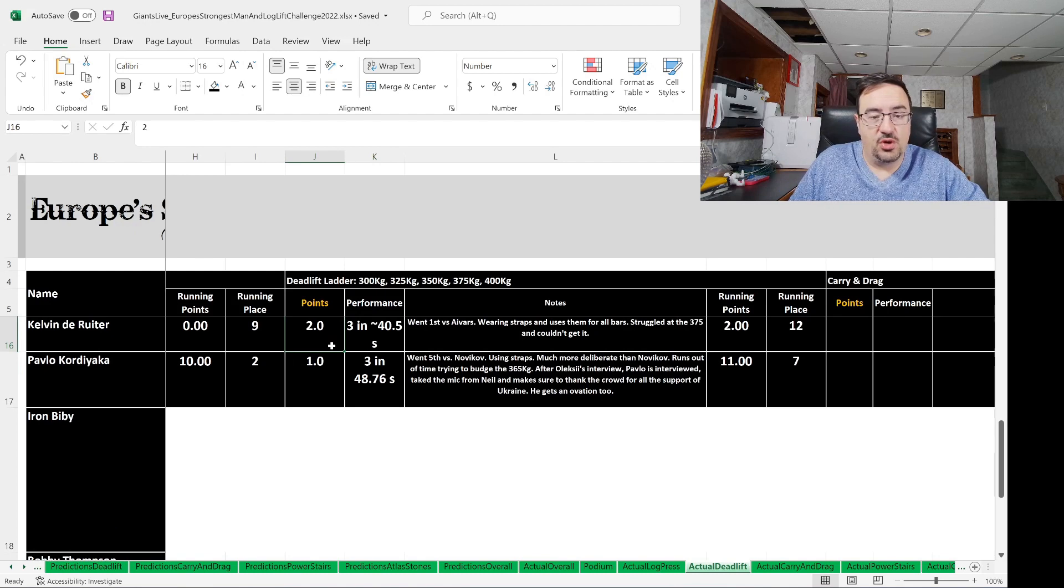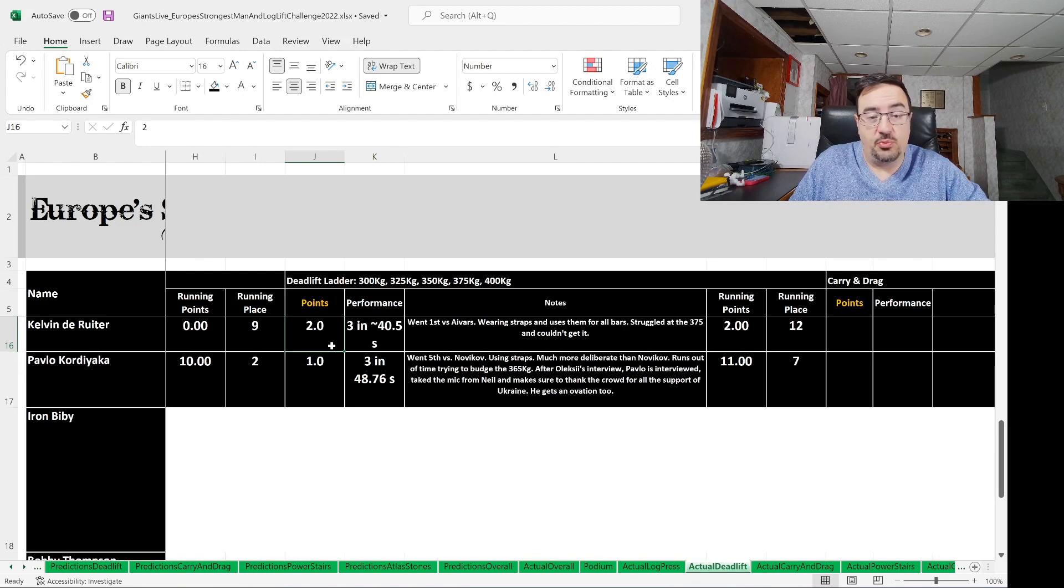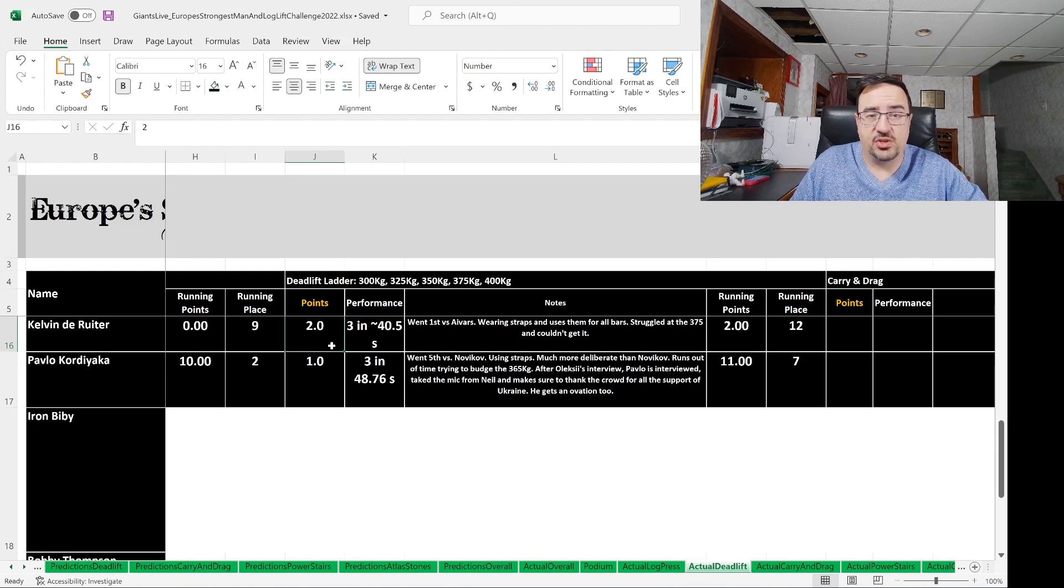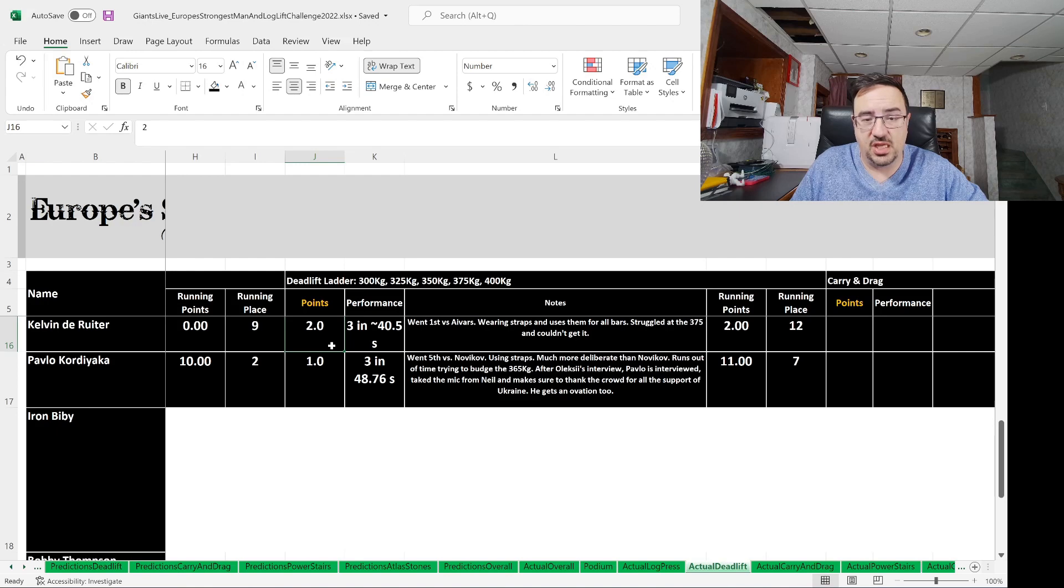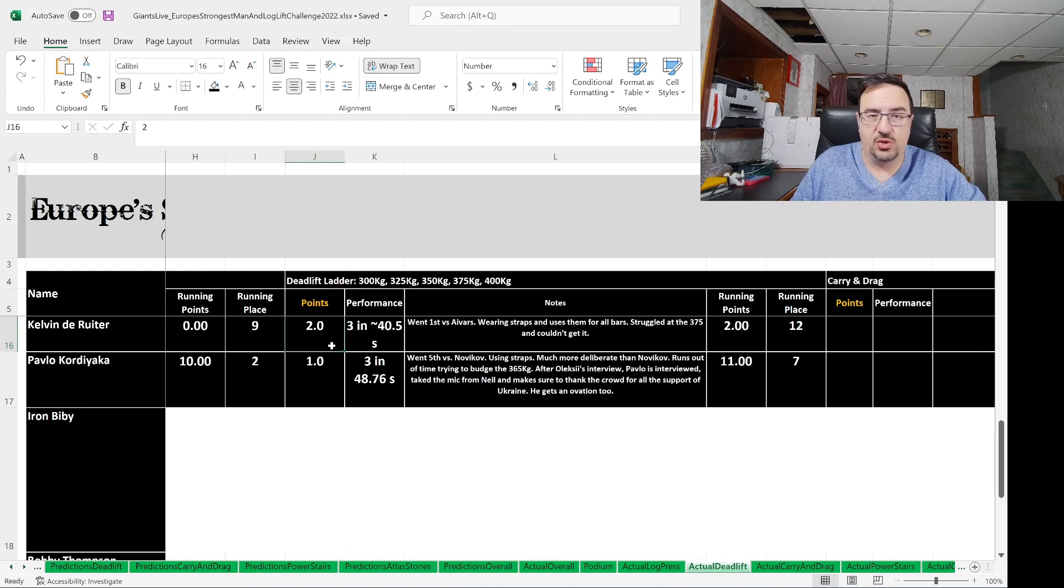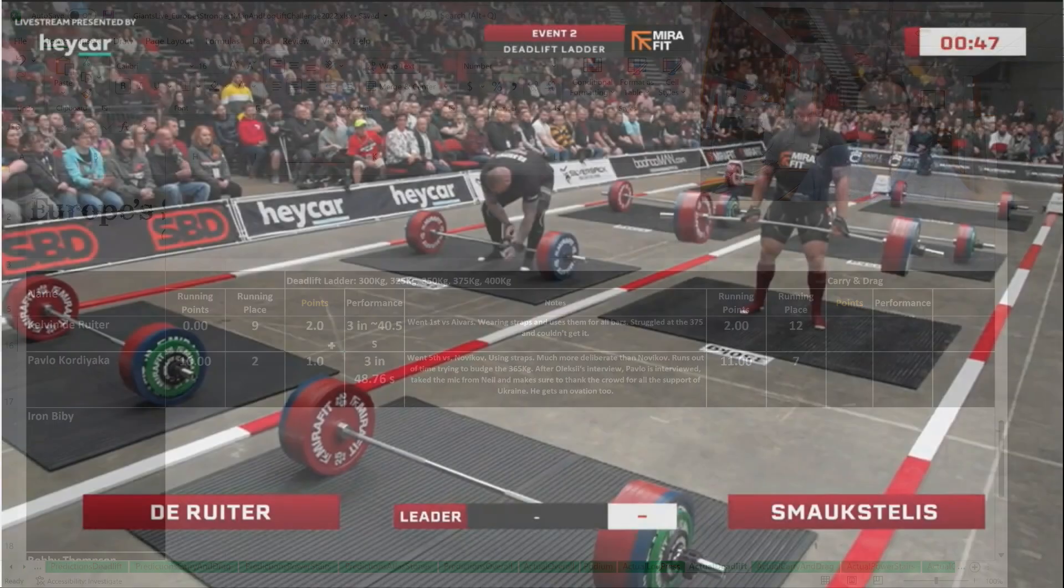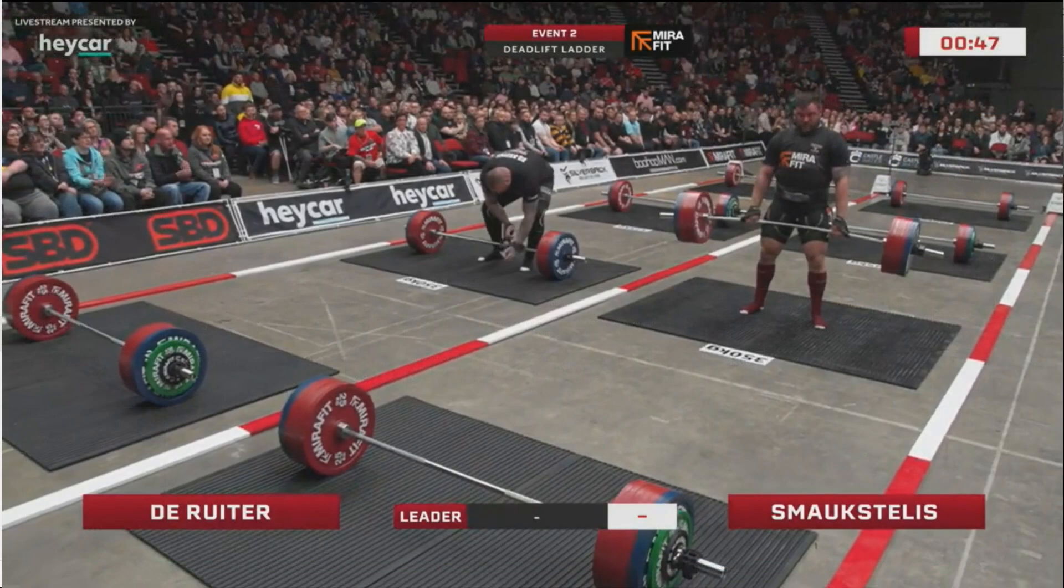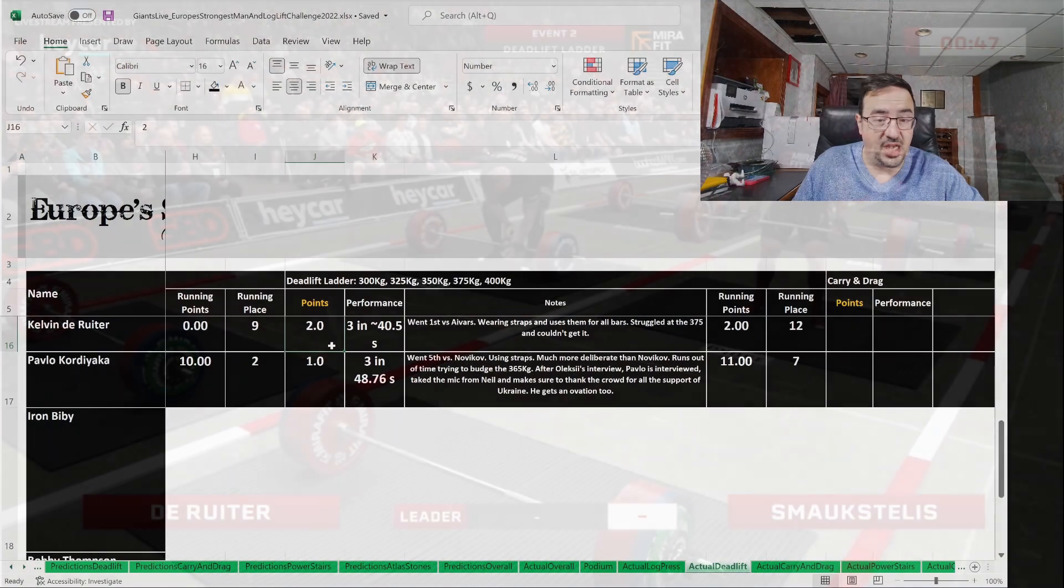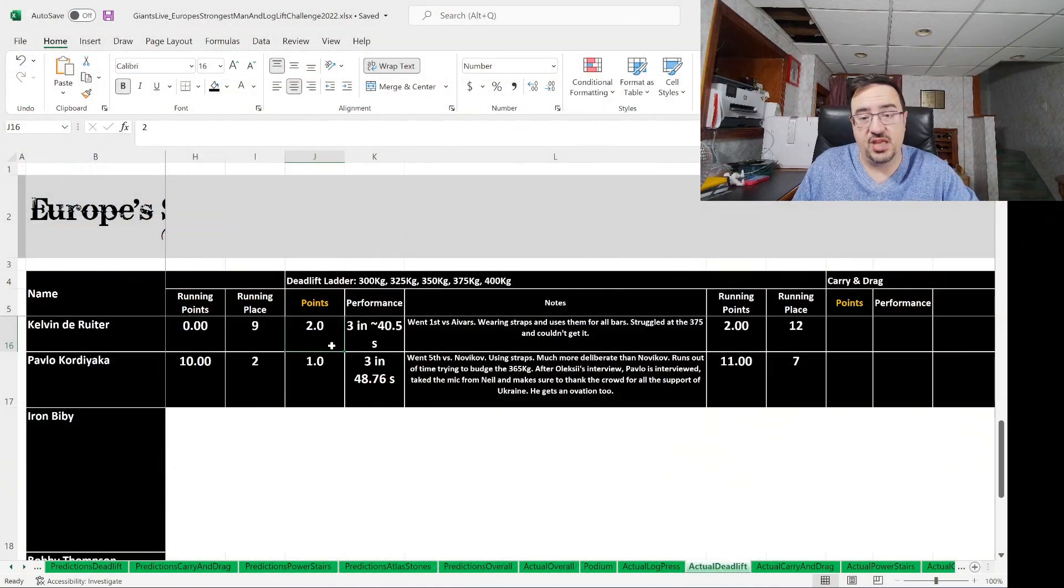Kelvin De Reuter gets three of them in 40.5 seconds. He went first in the order versus Ivar Schmachstelis. He was wearing straps and using them for all bars. Not everybody, most notably Gav Bilton, wore their straps with them, but he had them on, used them for all the bars, struggled at the 375 and couldn't quite get it. Two points go to Kelvin De Reuter, who was in ninth place before this event, now in 12th.